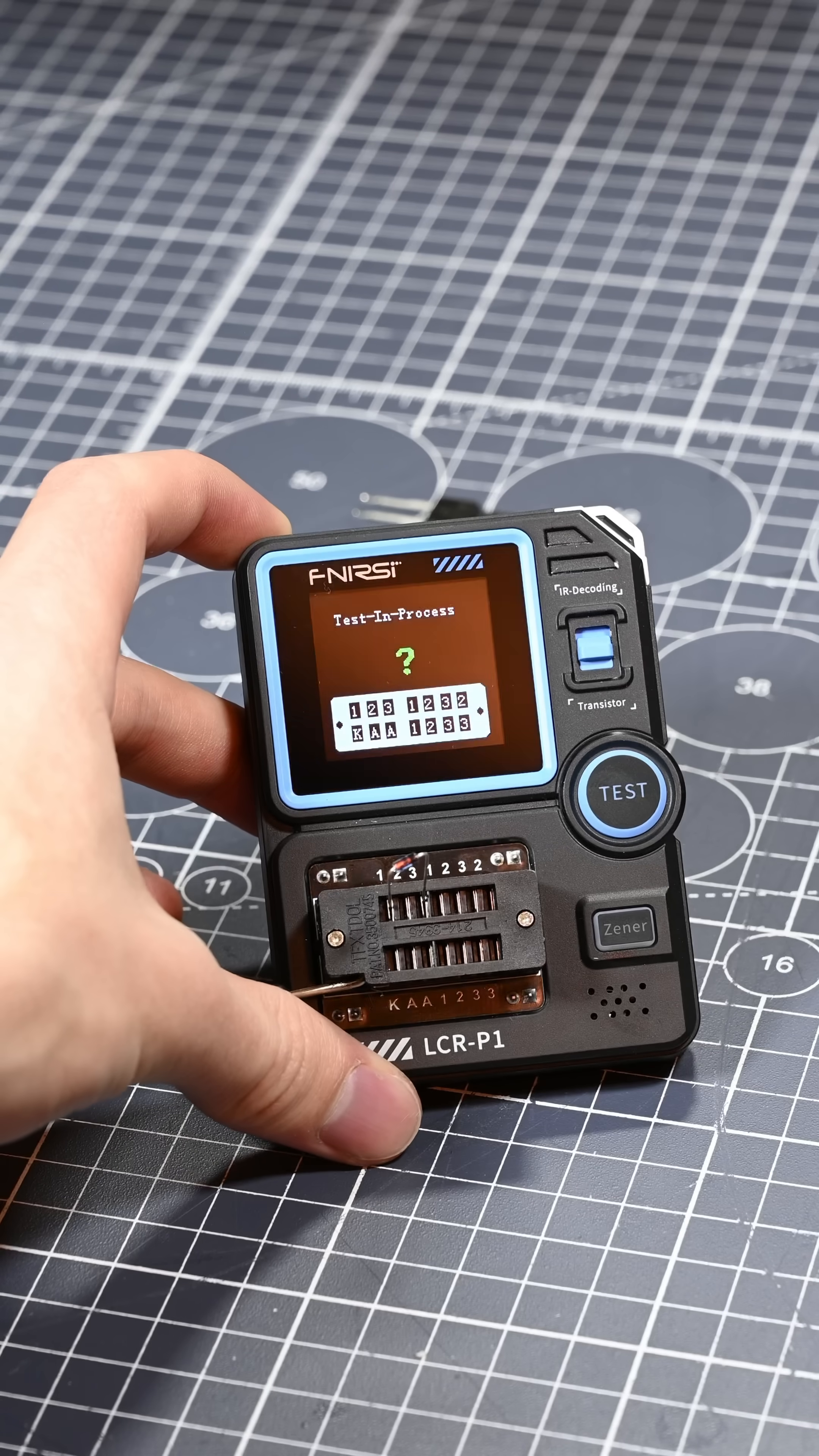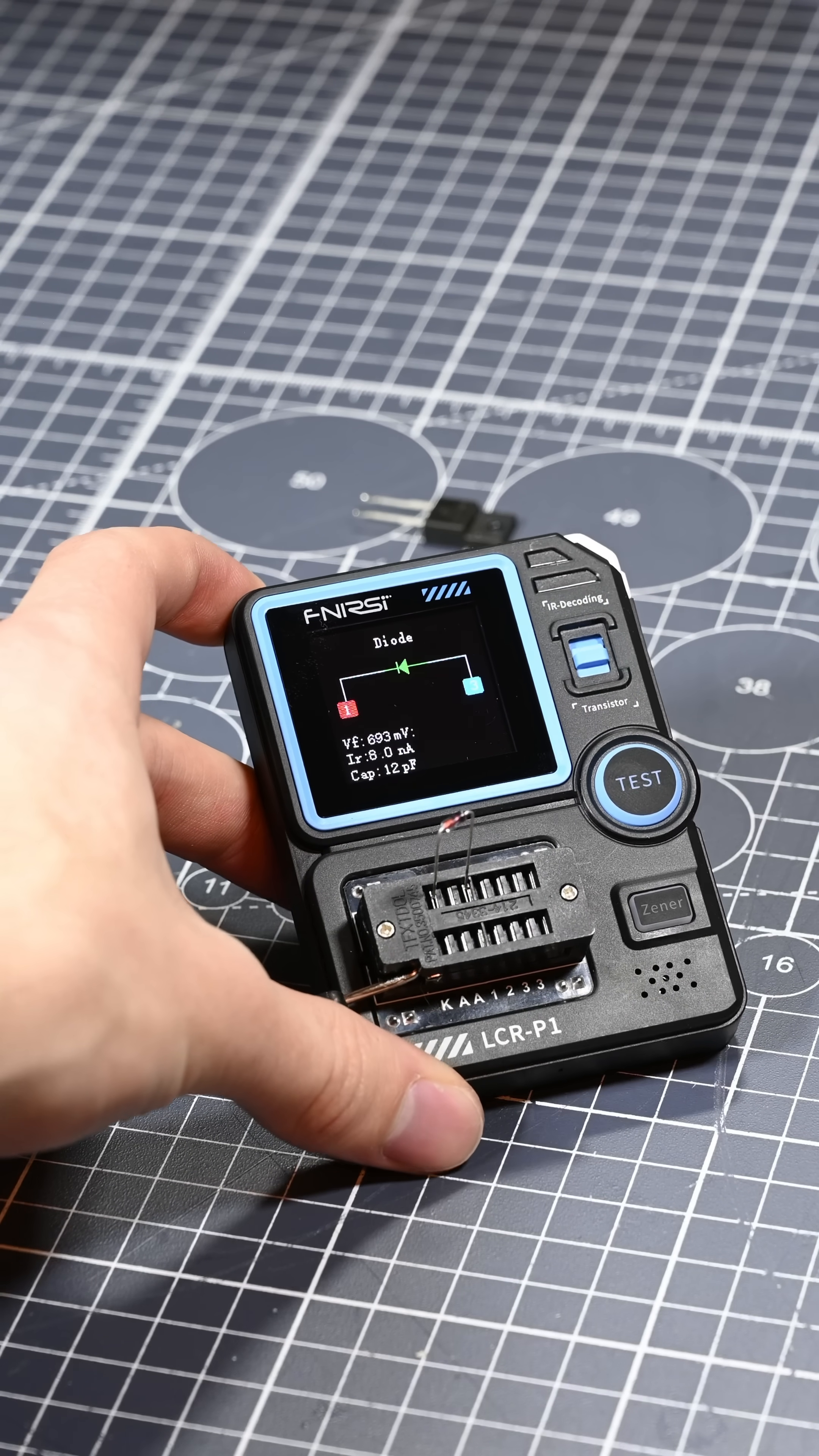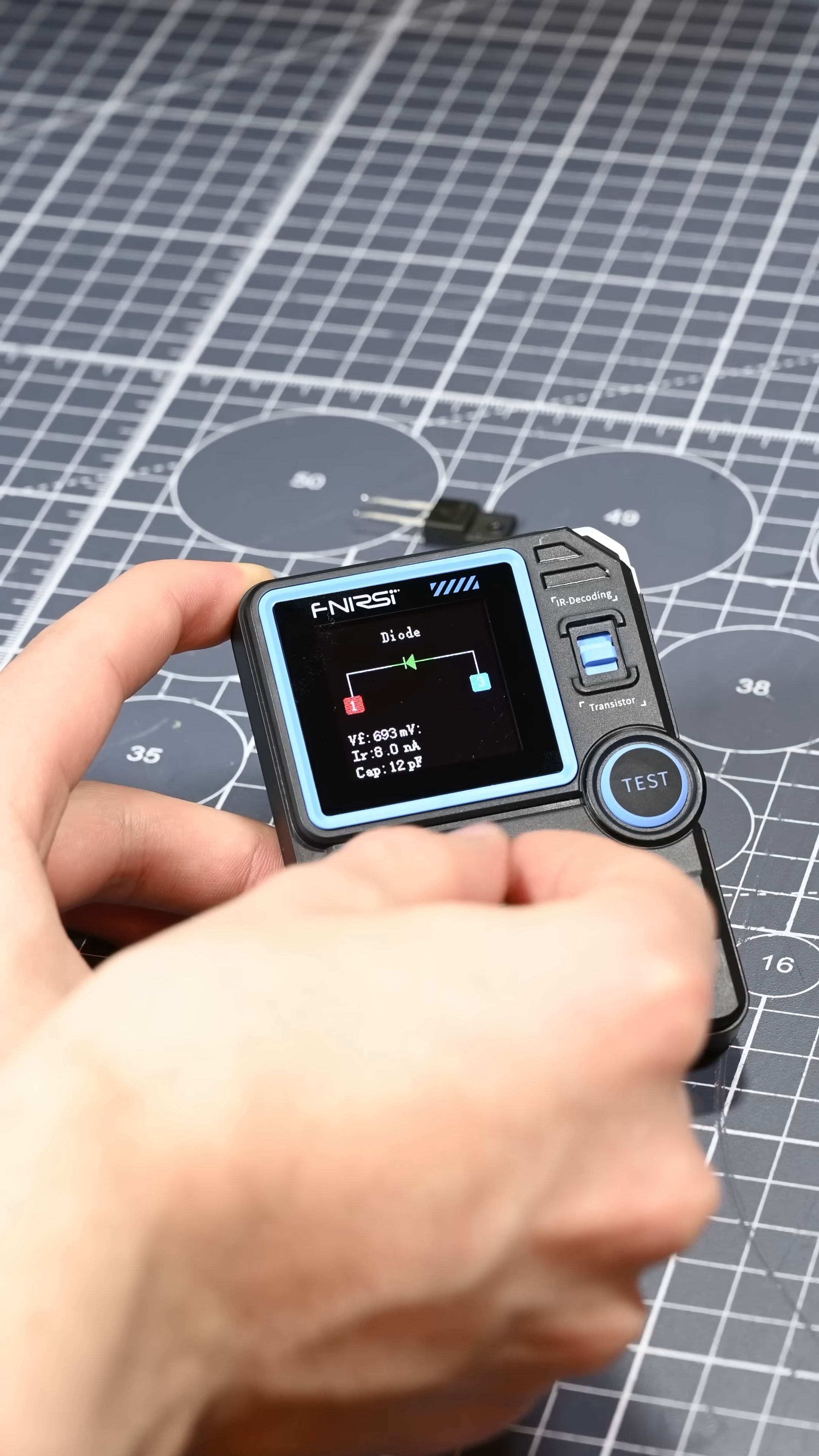However, measuring this 1N4148 diode worked fine. Overall, I think this is a super awesome little tester to have around, and if you want one for yourself, check out the link in the video description.